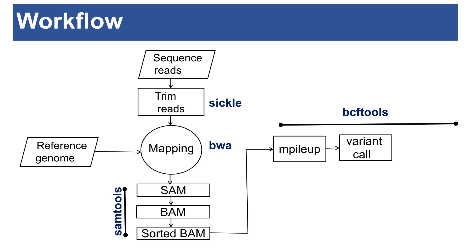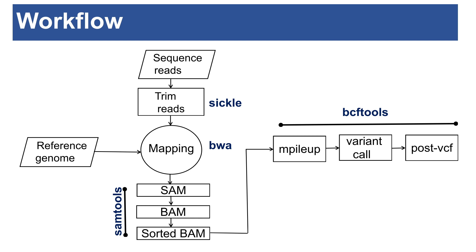Once you have the variants identified, then we do what I call post-VCF. These are activities and analysis that you do after identifying the variants or generating the VCF. After calling the variants, the file generated is called a VCF, the variant call format. This contains the variants and there are lots of information there. It depends on your research questions and objectives to look at the appropriate information there to use for the work.